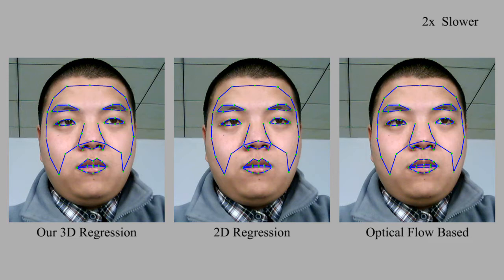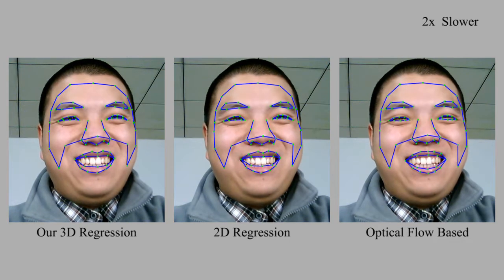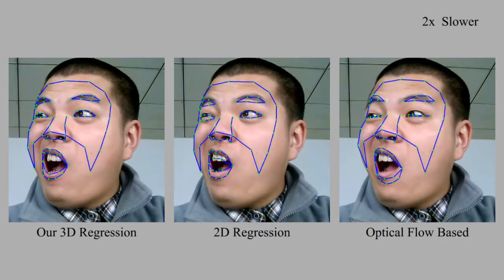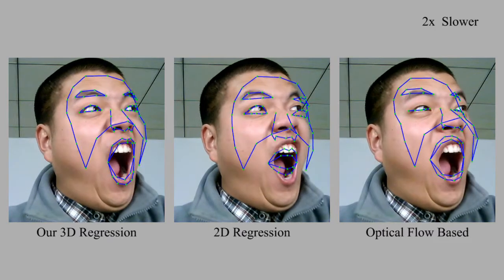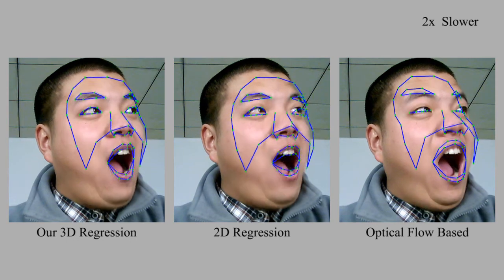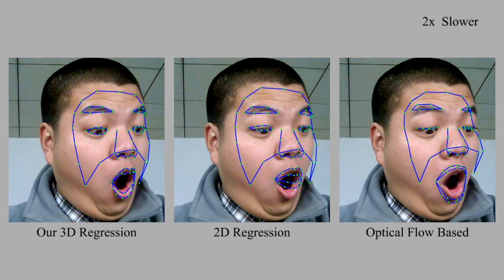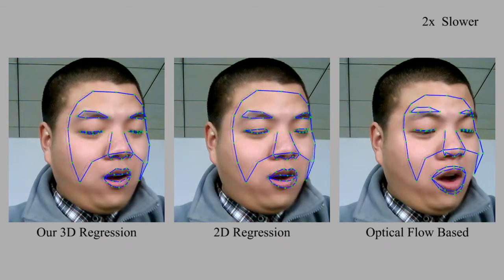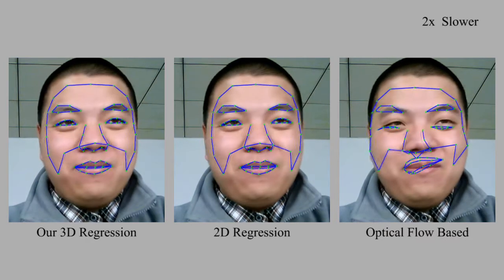Here we compare the feature tracking results from a 2D regression approach and optical flow-based approach against our 3D regression algorithm. Our algorithm achieves much better results. For the 2D regression approach, if the face is oriented away from the front, the computed shapes may deviate significantly from the ground truth. And for the optical flow-based approach, it may accumulate errors temporally and produce drifting artifacts.